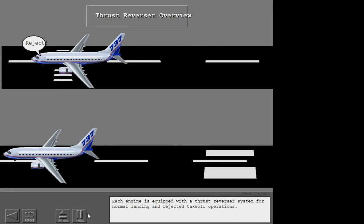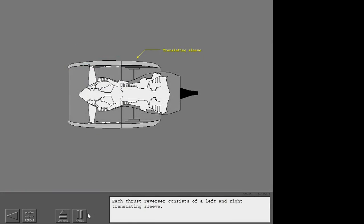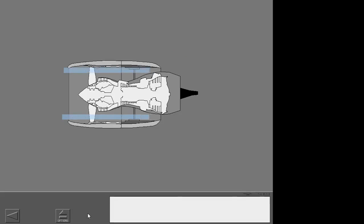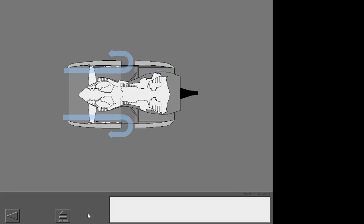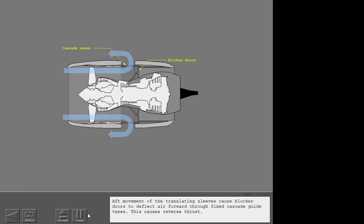Each engine is equipped with a thrust reverser system for normal landing and rejected takeoff operations. Each thrust reverser consists of a left and right translating sleeve. Aft movement of the translating sleeves causes blocker doors to deflect air forward through fixed cascade guide vanes, producing reverse thrust.